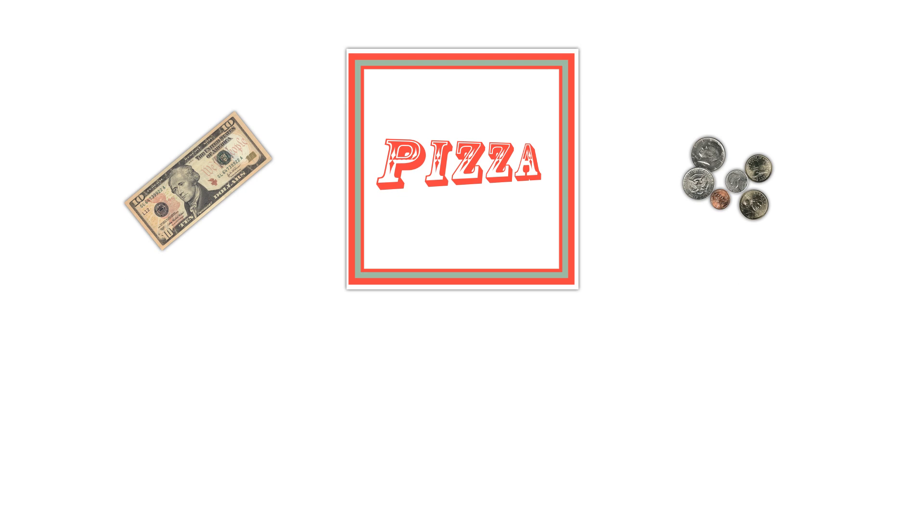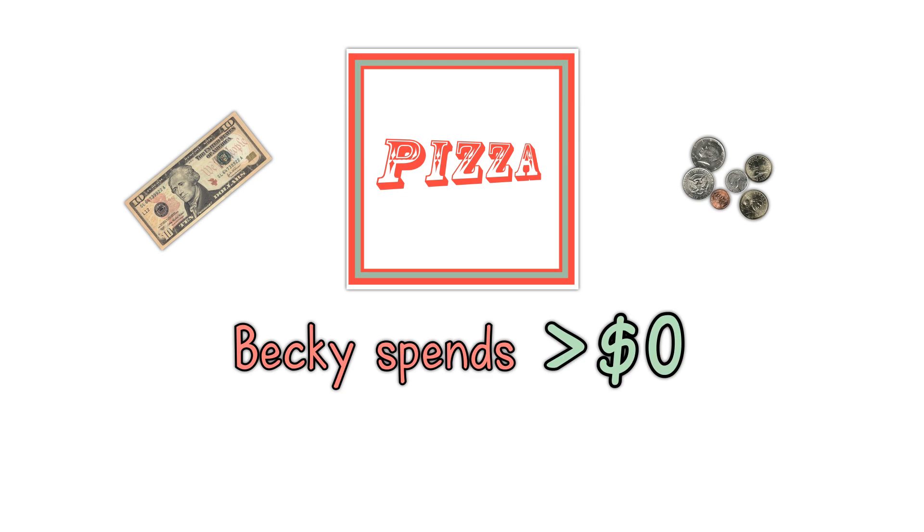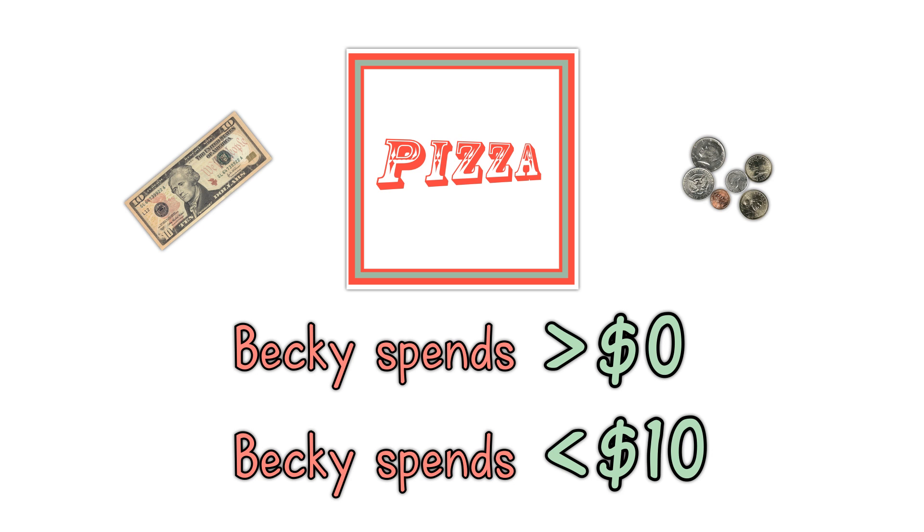Answer. Something greater than $0 and less than $10, but not $0 or $10. What Becky spends is greater than $0. What Becky spends is less than $10. This can be written down in just one line.